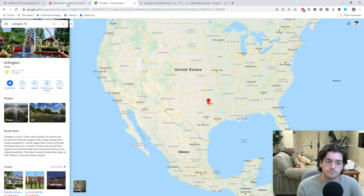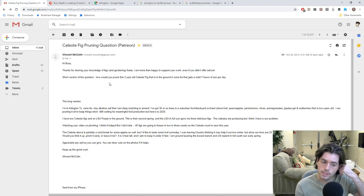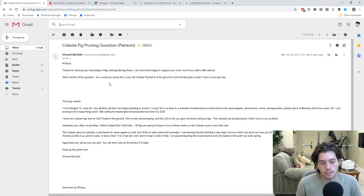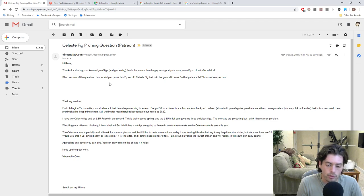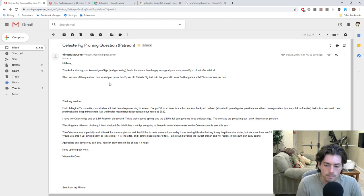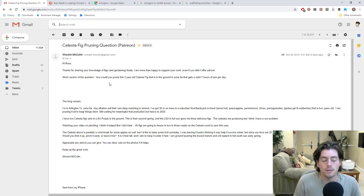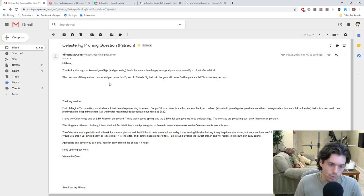Okay, so go back to the question here. He says, Vincent says he has a clay alkaline soil and he's keeping a, he's doing a deep mulch to amend the soil. He's got 30 or so trees in a suburban front or backyard. Stone fruits, pears, apples, persimmons, olives, pomegranates, jujubes, mulberries and it's two years old. He's pruning everything to keep things short and he is still waiting for meaningful fruit production. But he's hoping he's going to get some fruit in 2020.